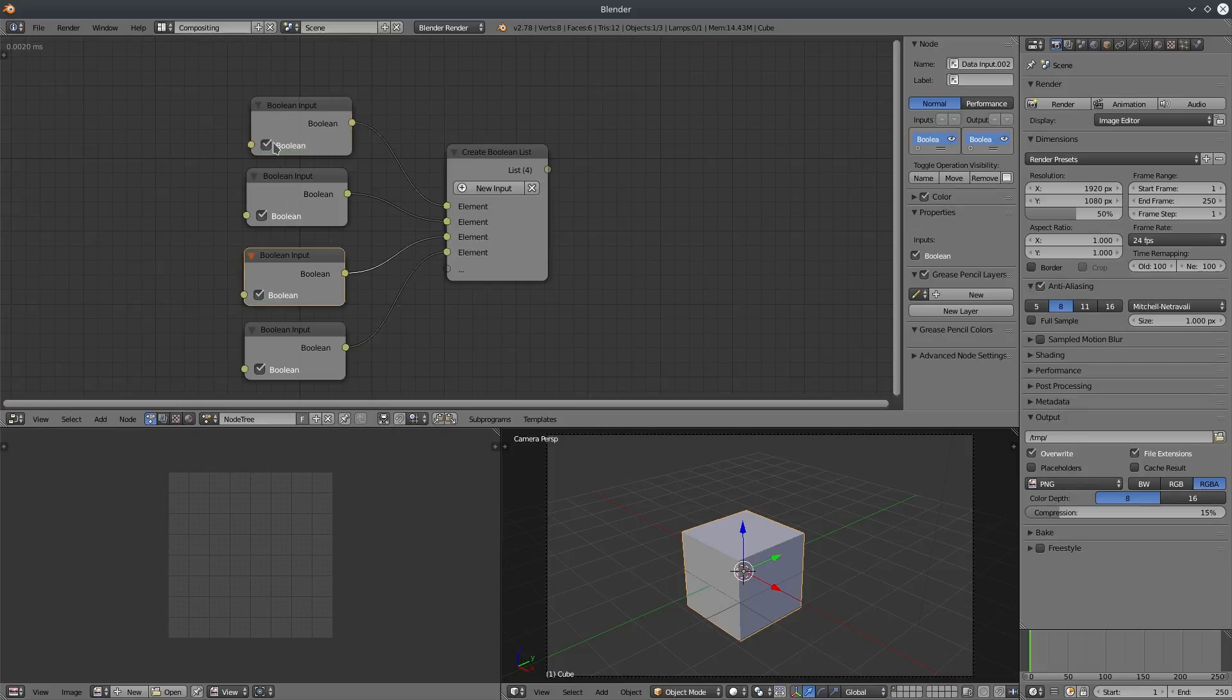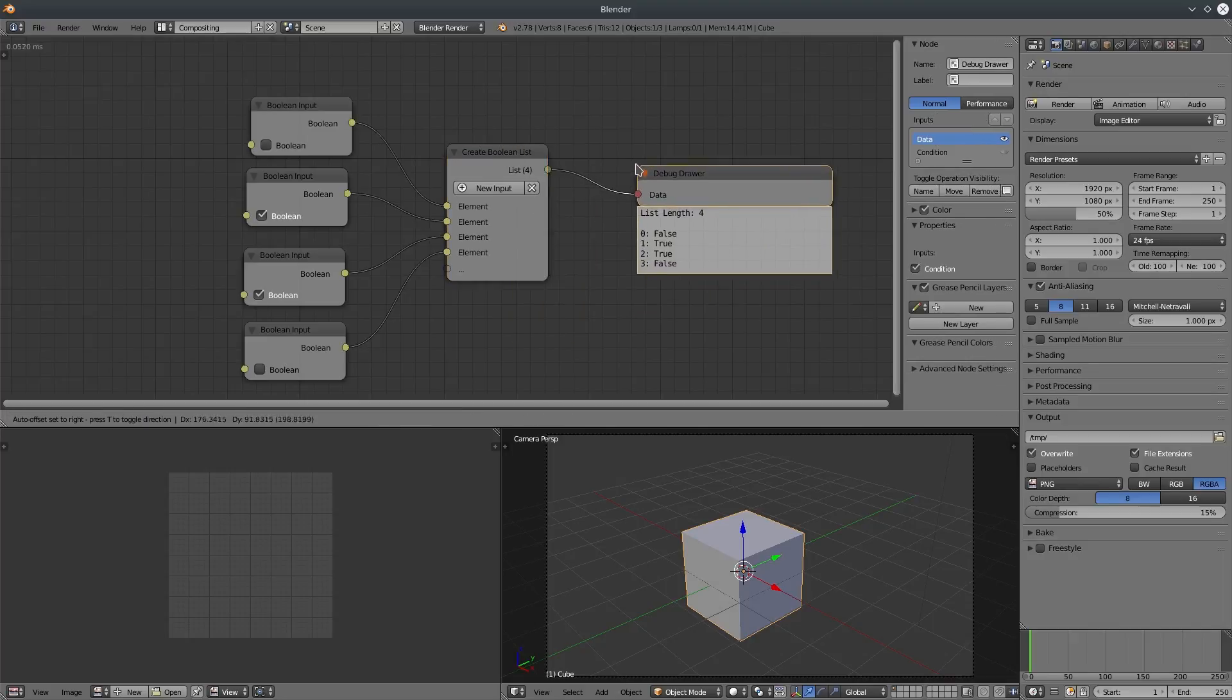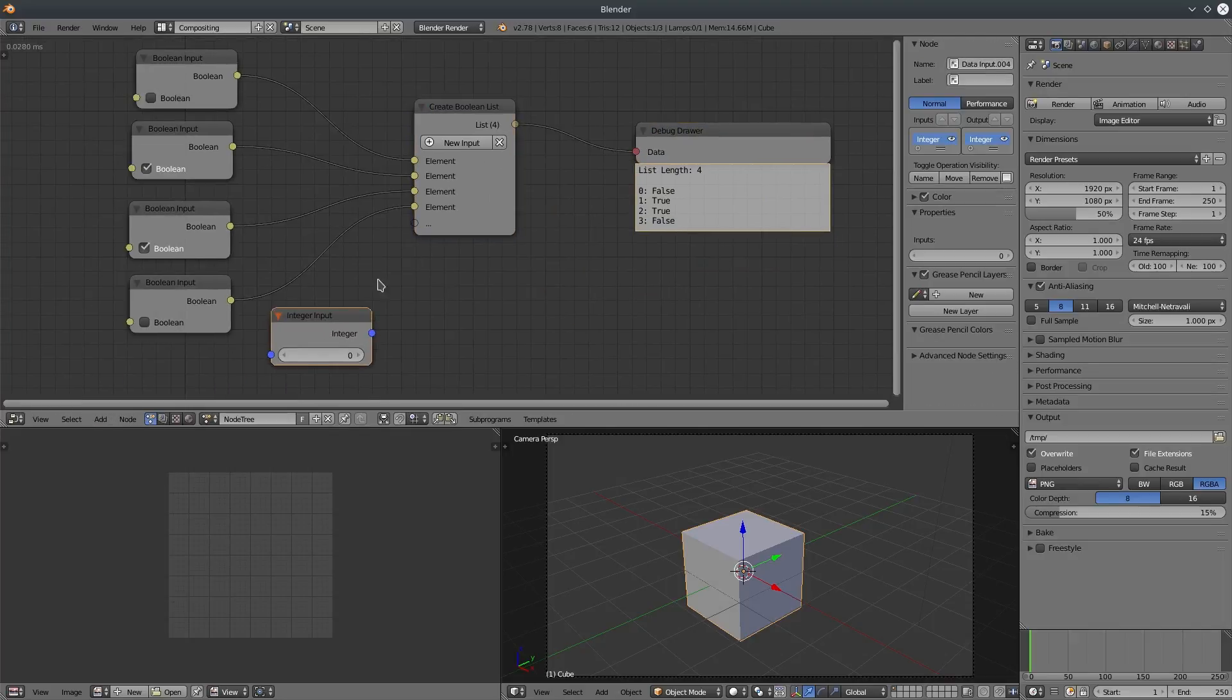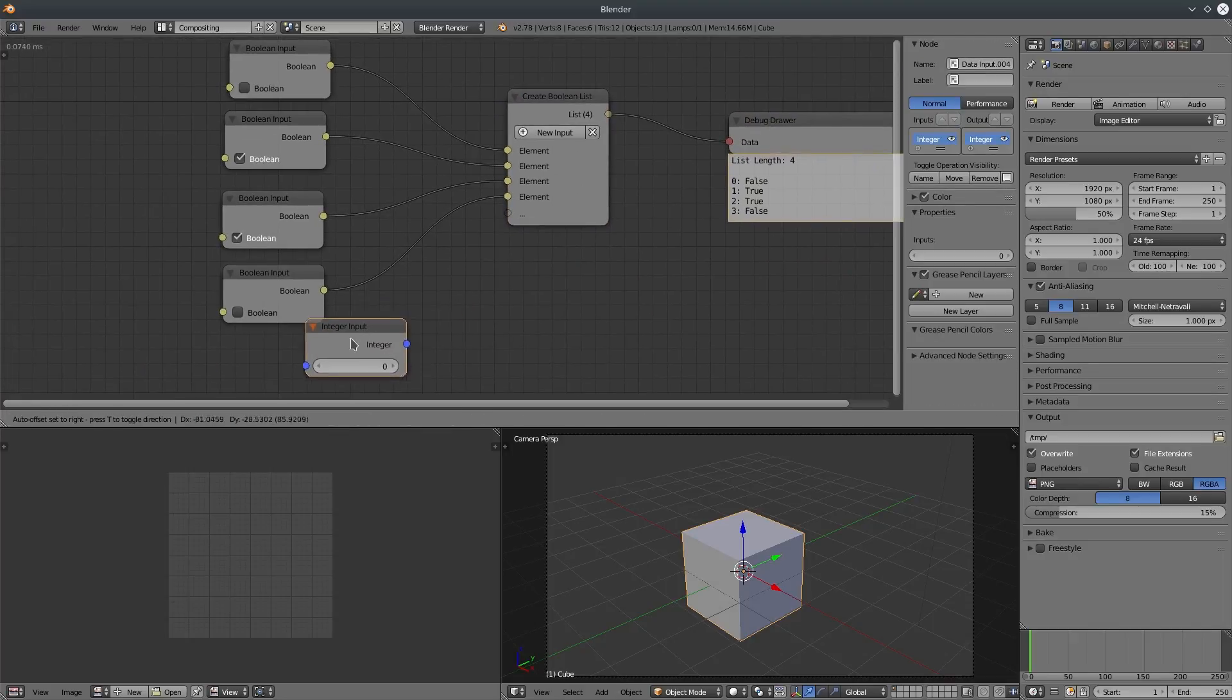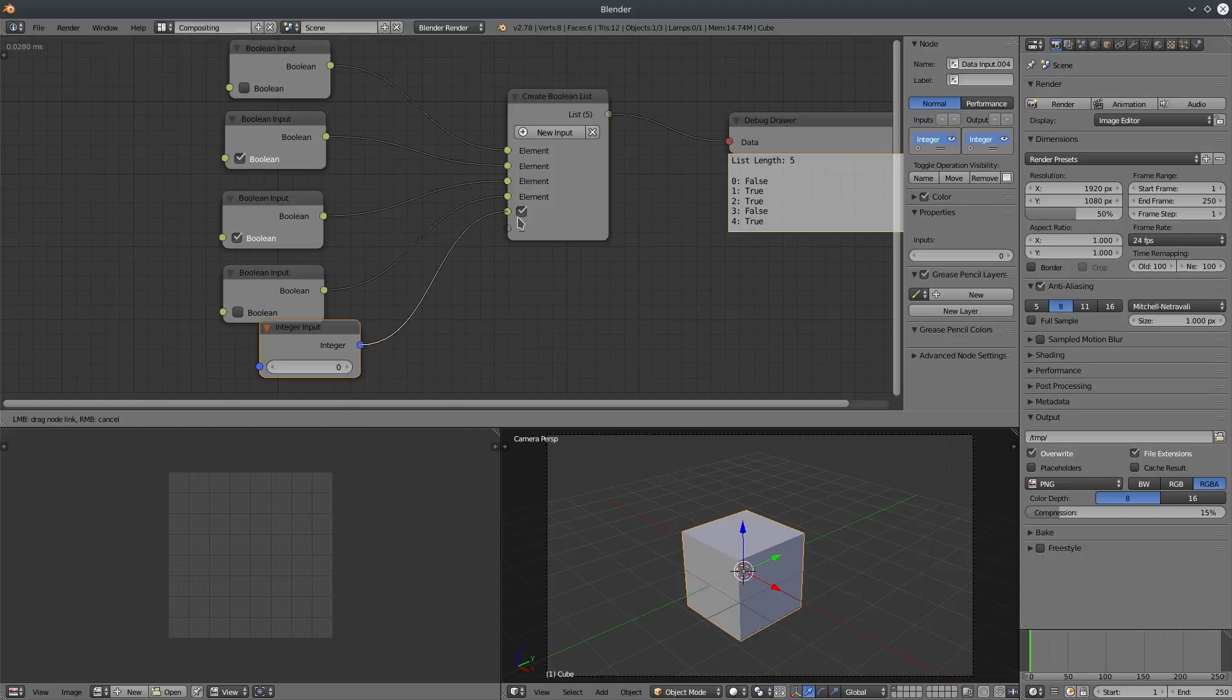One thing to notice here is that you can only connect same data type to the list. So if I try to connect a different data type, it won't let me connect it. I can use data conversion if I want to, but let's say not in this case.